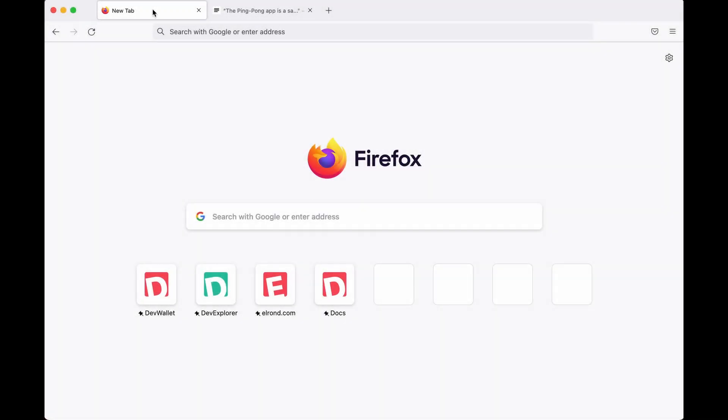Hi there everyone, Kevin here. This video is a step-by-step guide on how to create a very simple decentralized app on the Elrond network.